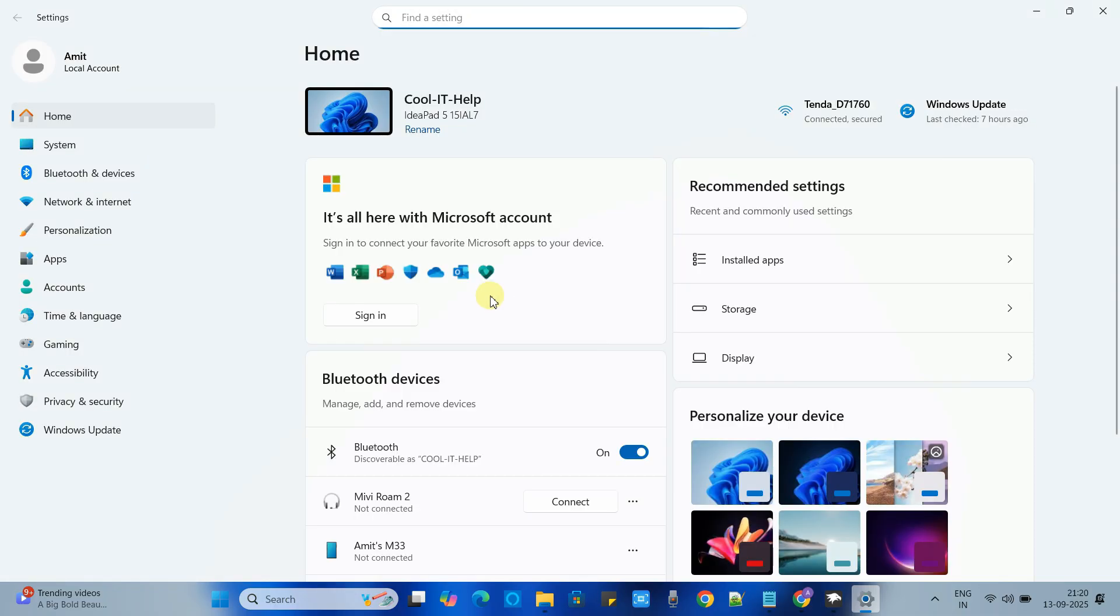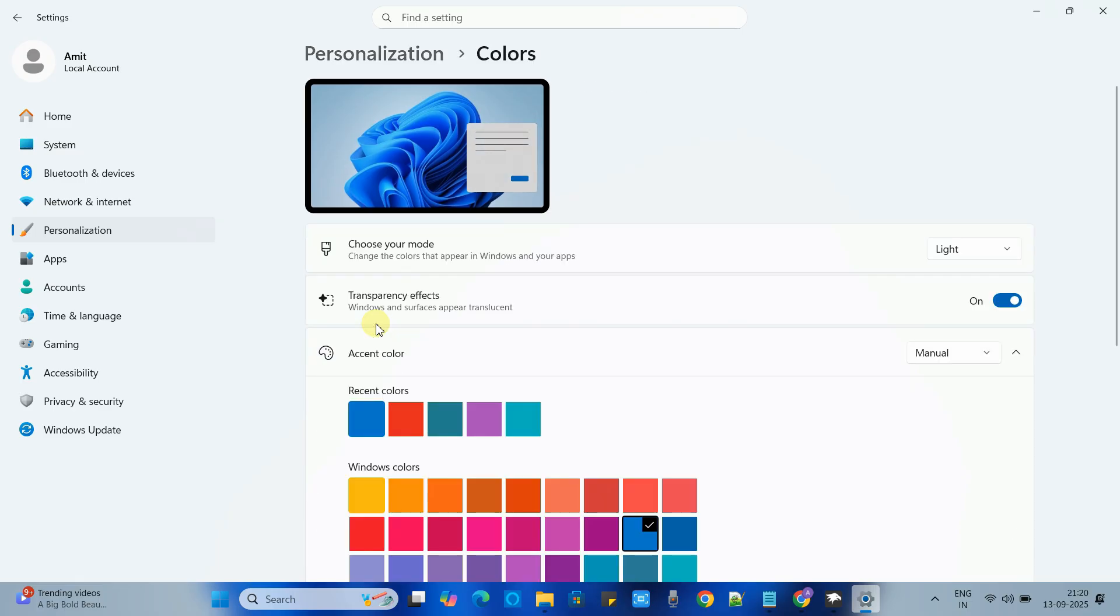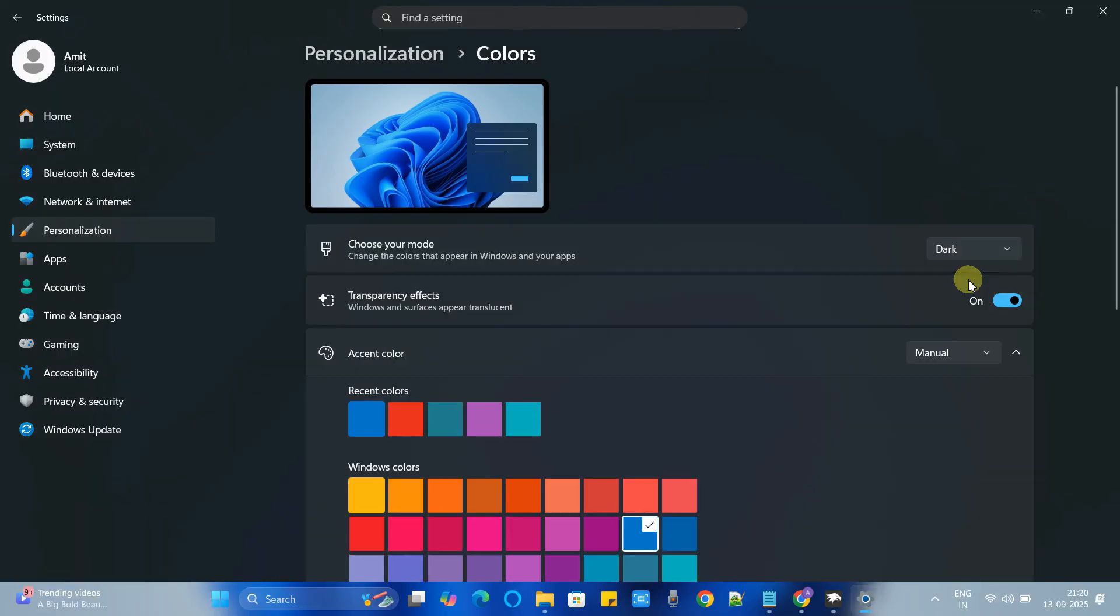To do that you have to go to the settings of your Windows. Now go to the personalization. Select the colors. And at this place choose the mode which is dark. Now we will set it to dark.